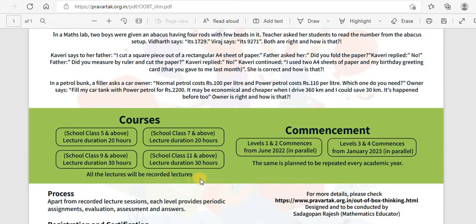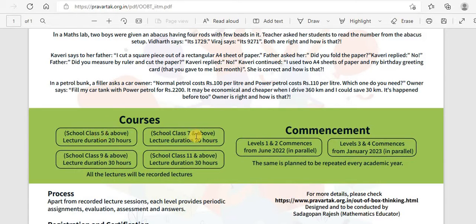All the lectures will be recorded lectures only. The commencement of the course — levels 1 and 2 commence from June only. This month registrations will be open for class 5 and 6, and class 7 and 8. Level 3 and 4 commences from January 2023.